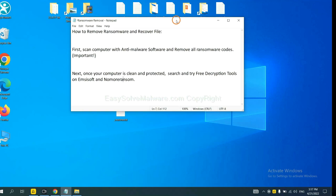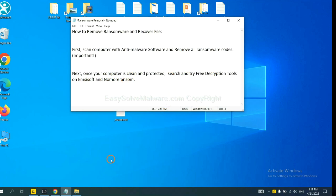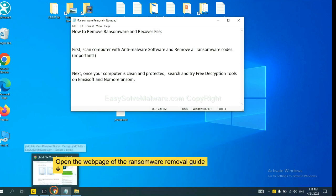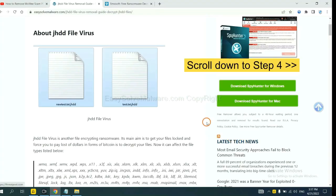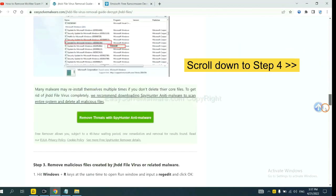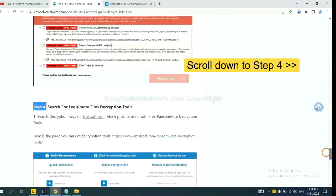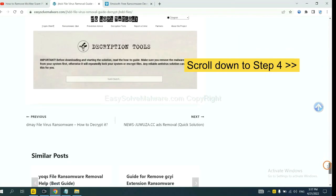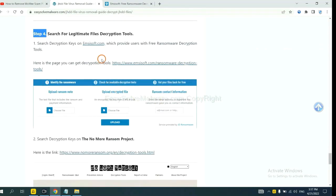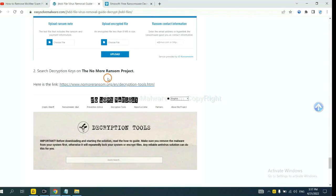Once your computer is clean and protected by anti-malware, you can try some free decryption tools on Ancestor and Normal Ransom. Let me show you how to get the decryption tools. Now open the page where you downloaded SpyHunter 5. Scroll down to step 4. Now you can see the link for Ancestor and the link for Normal Ransom.